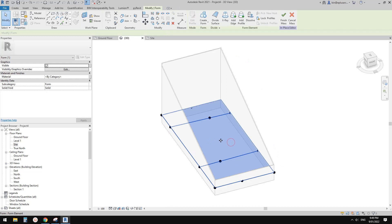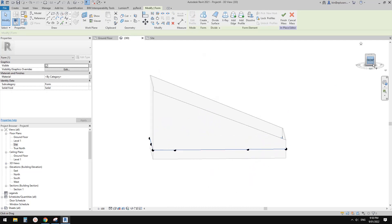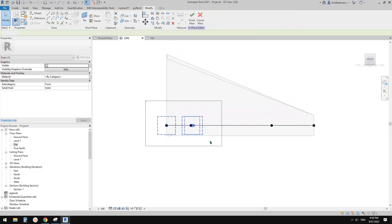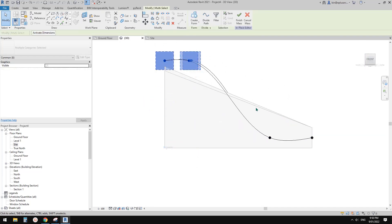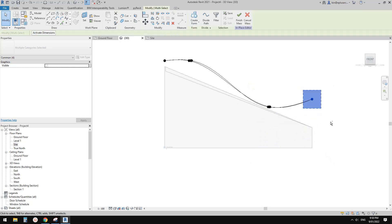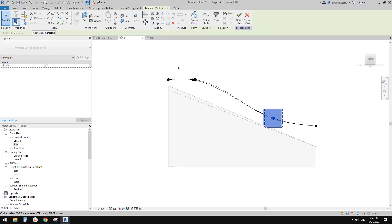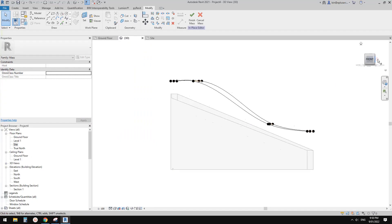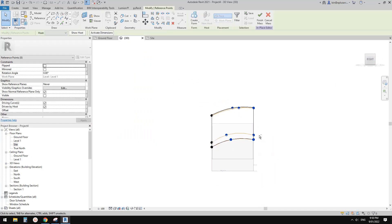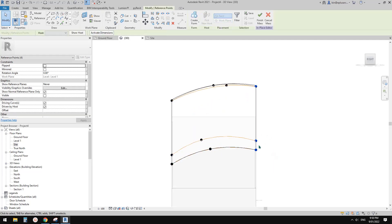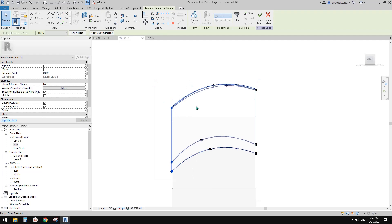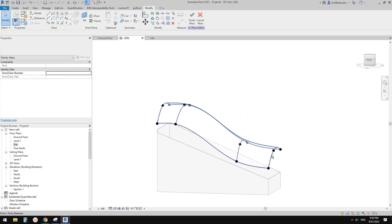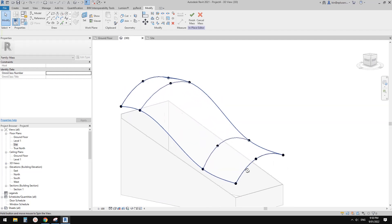Now we can go back to the front view and move these two points up, then move these two up as well. You can adjust this to match the shape. We also need to rotate this by 90 degrees, and move this up and down a little. Adjust left, right, and then go to 3D view. I think that's good.